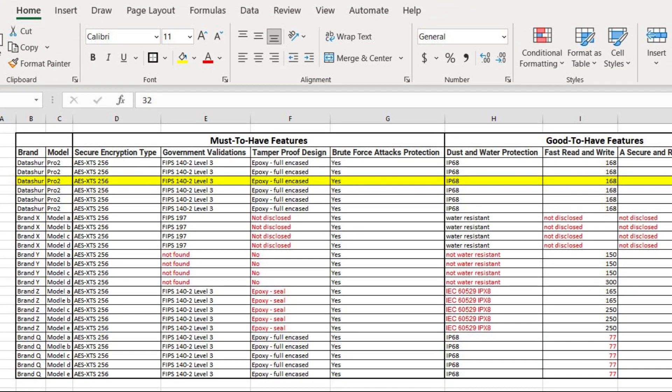Now that you know what to look for, it is time to create a list of encrypted USB drives and their features. This is the list that we will use to choose the most suitable drive for our needs.